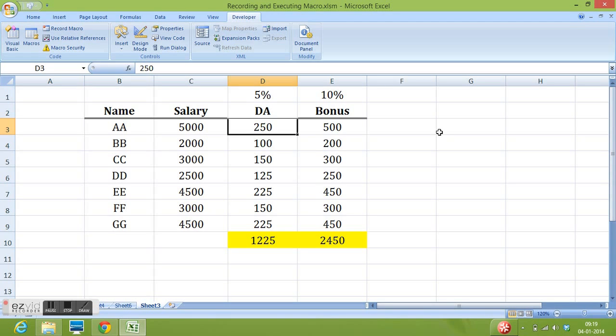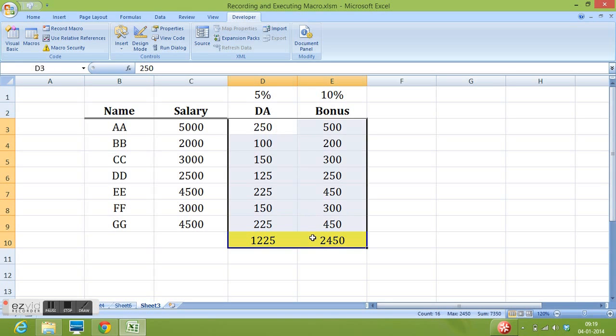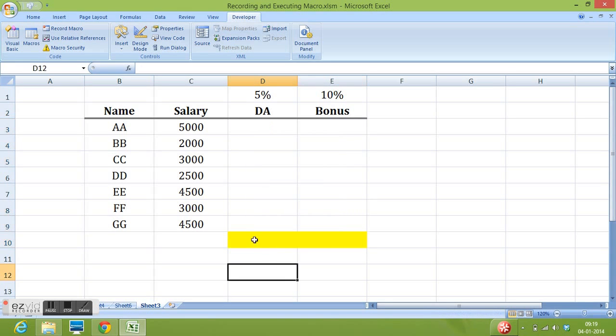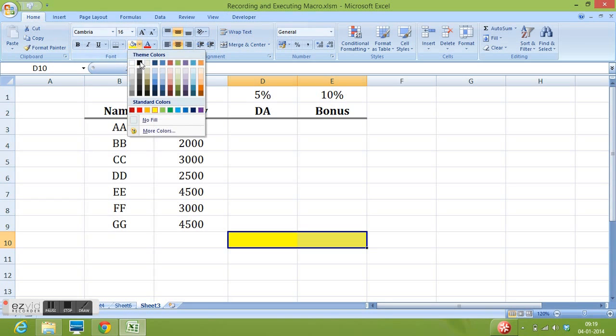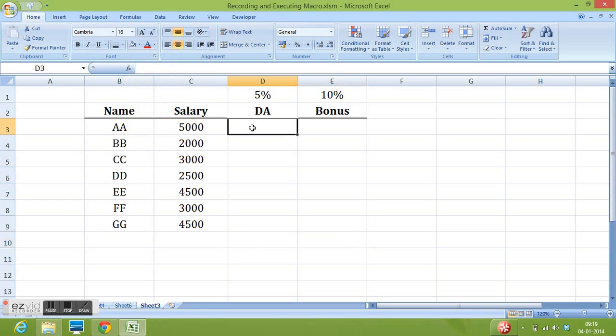Now I will delete all this data. I will also change the color of these two cells. Now I want to use the recorded macro.